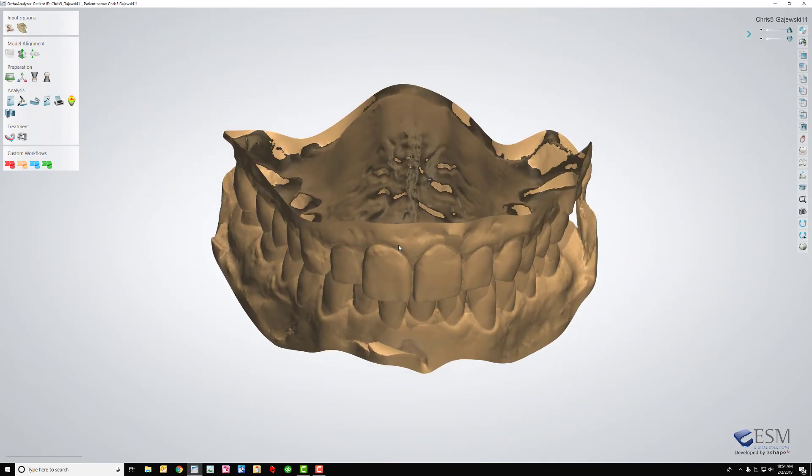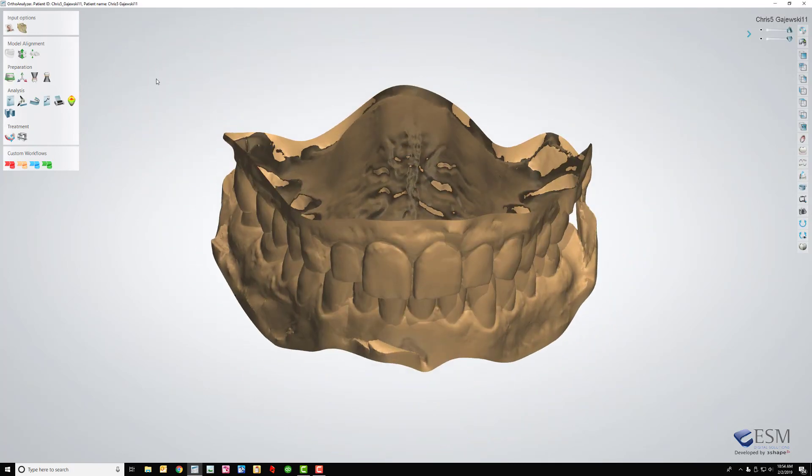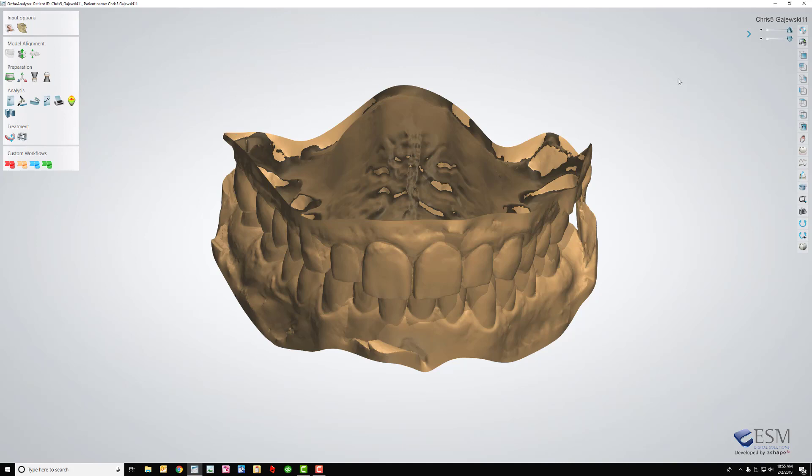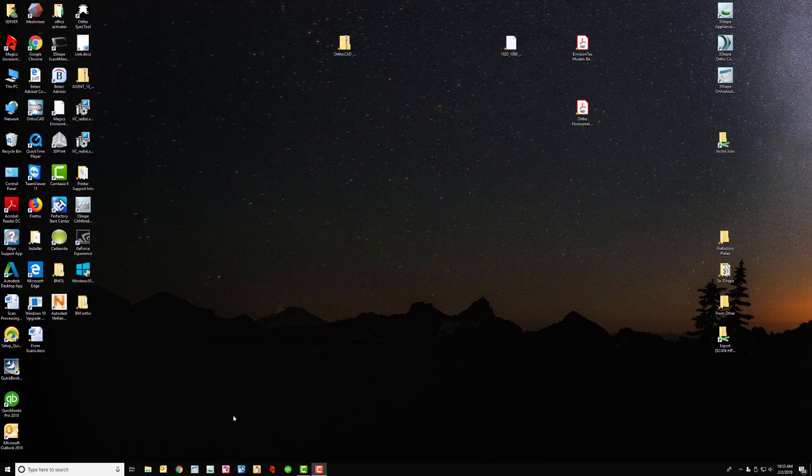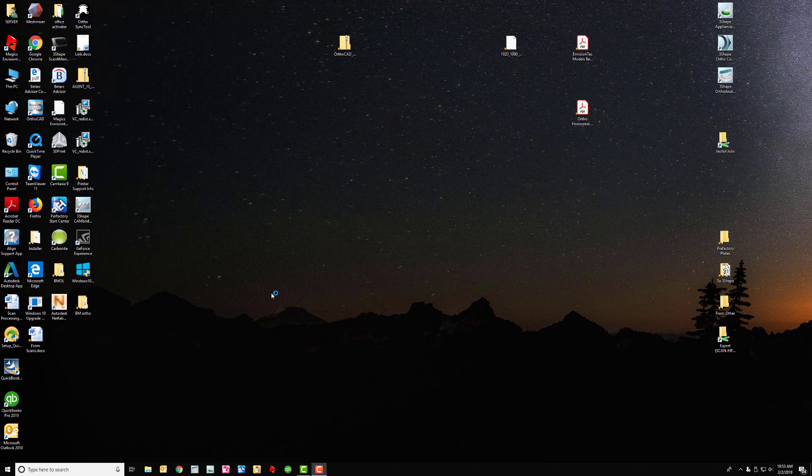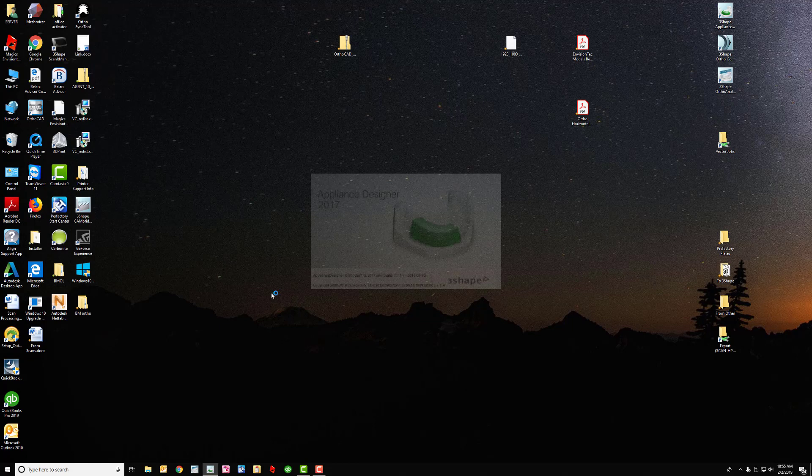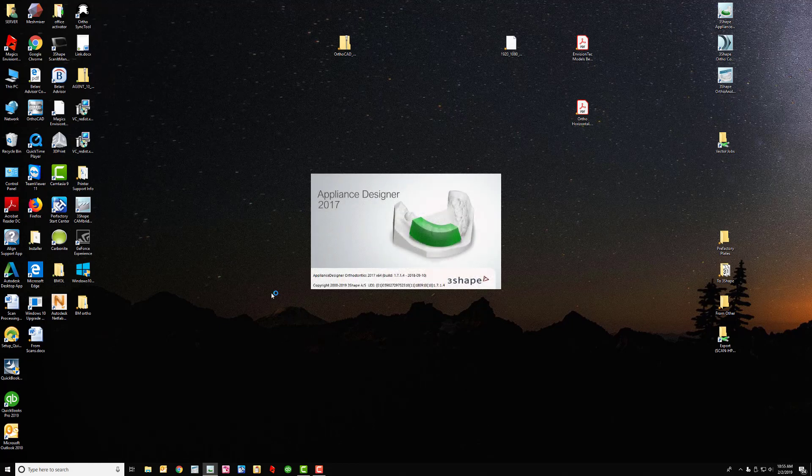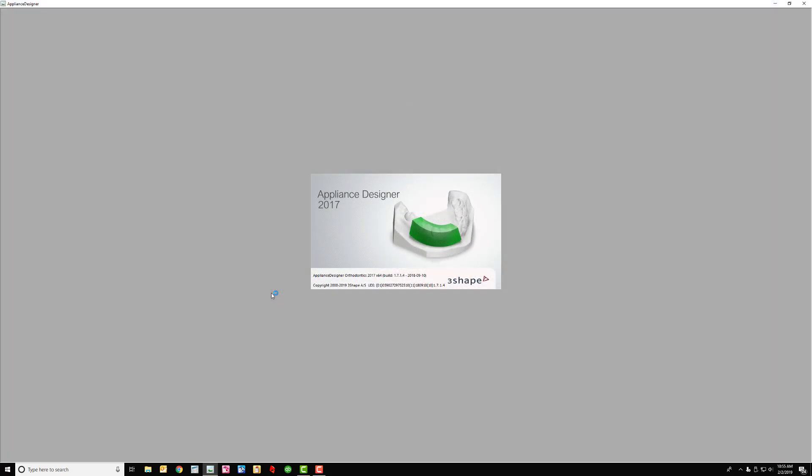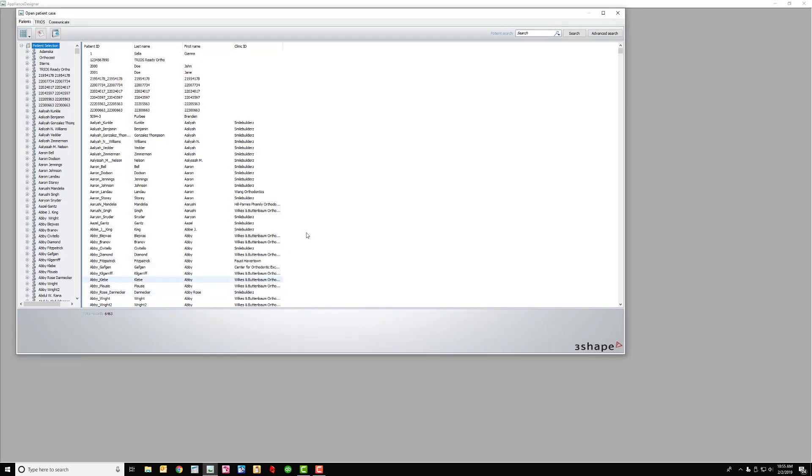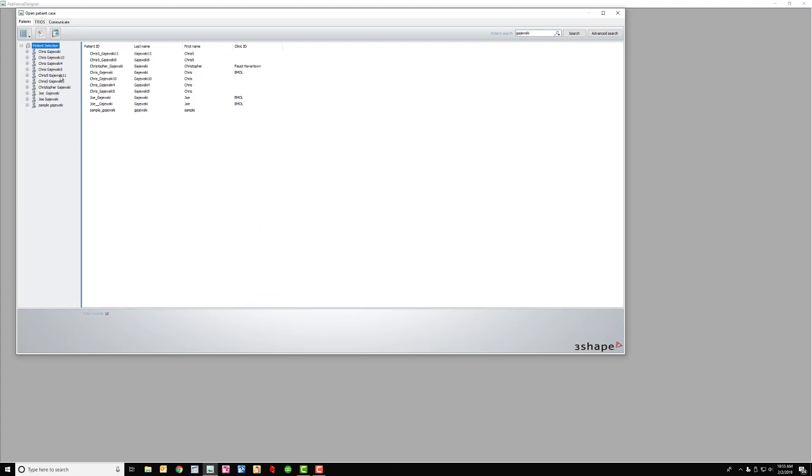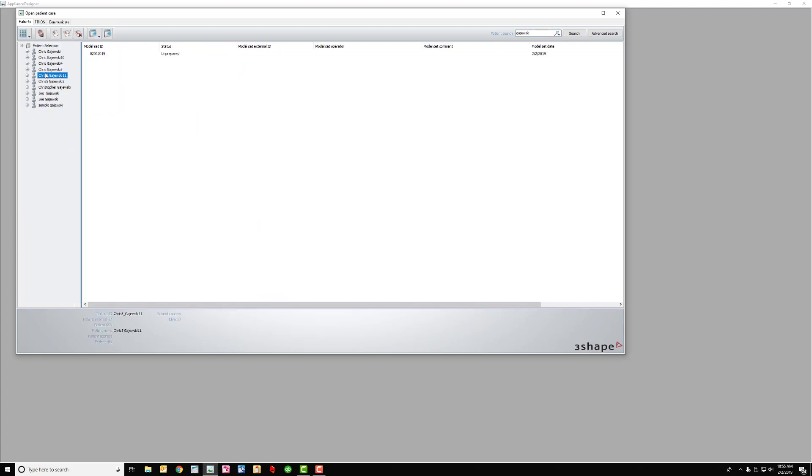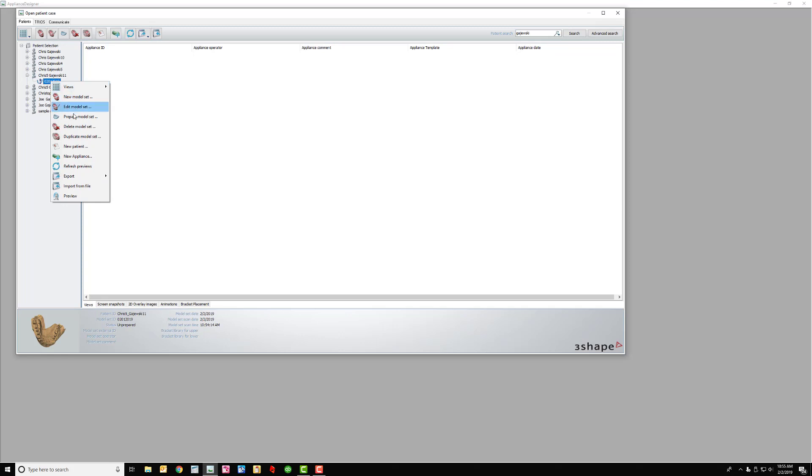So after this gets done, this is all loaded. I would typically just click on here in Orthoanalyzer to create a new one, but since I don't have any more I'll just get out of that and I'll open up Appliance Designer. And this is going to take a couple seconds. And then I just search for Gajewski.